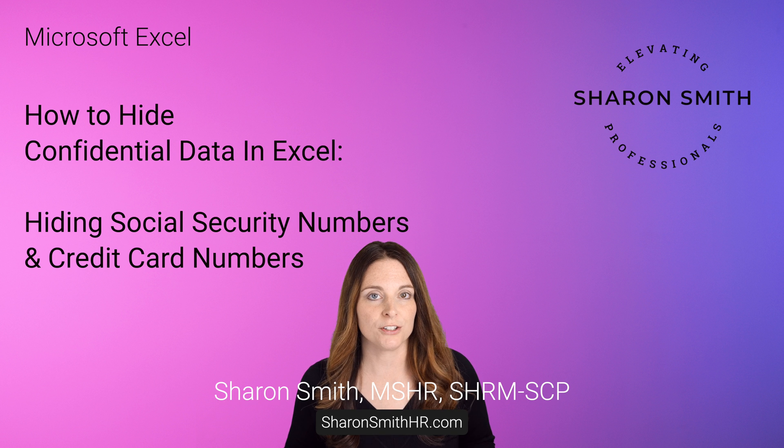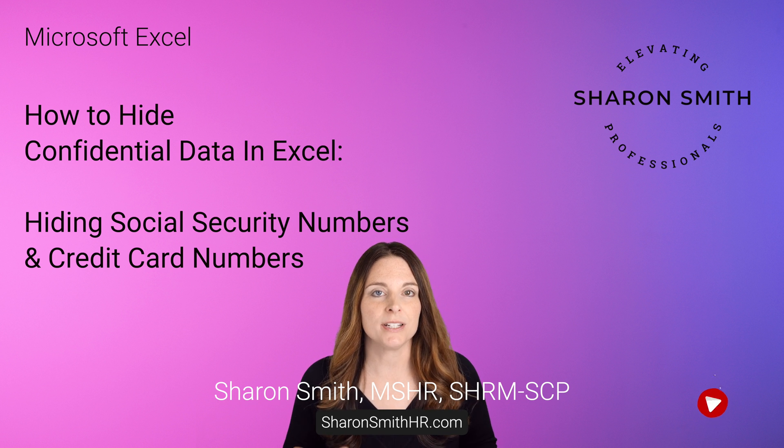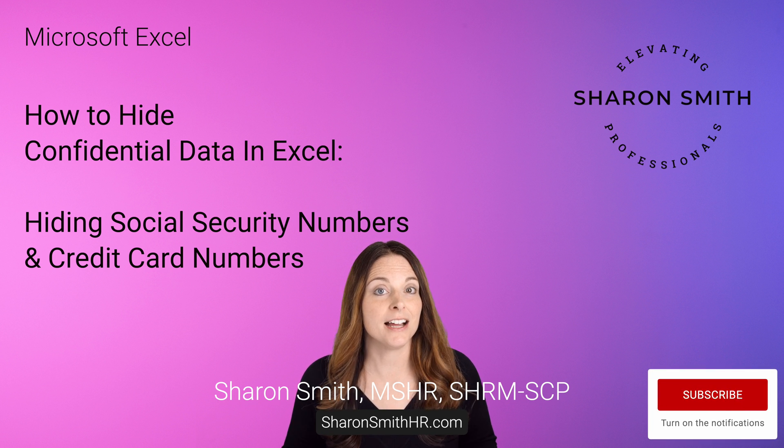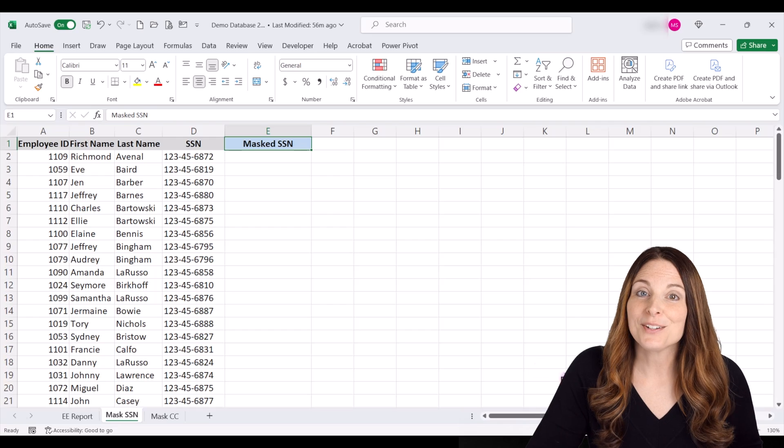or if you need to keep it in your sheet I'll show you how you can hide that and then protect your sheet so that someone cannot unhide that sensitive data. Let's take a look.